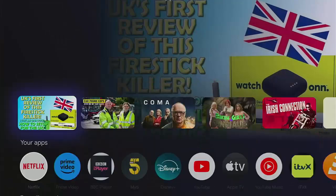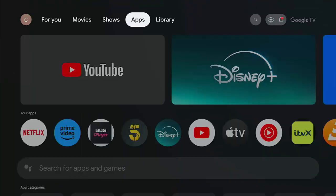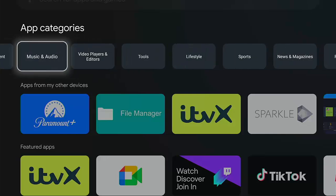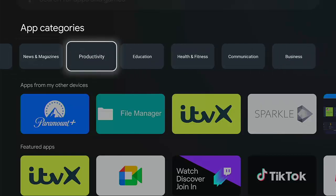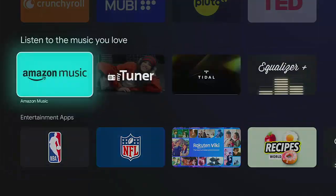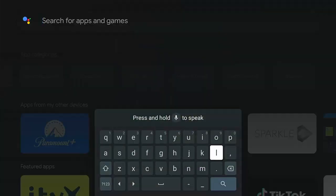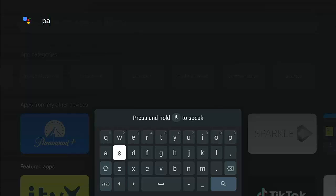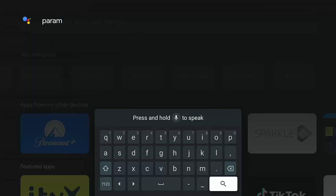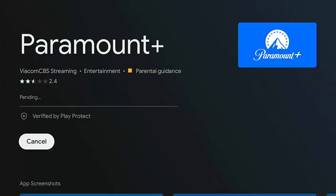Another way to add apps: go down to your 'Your Apps' bar, scroll right to the very end, and select 'Add Apps'. This takes you to the apps section at the top, where you'll see categories: Entertainment, Music and Audio, Video Players and Editors, Tools, Lifestyle, Sports, News, Magazines, Productivity, Education, Health and Fitness, Communication, and Business. You can browse by category or search by voice or by typing in the search bar. Type part of the app name, go to the magnifying glass in the bottom right corner of the keyboard, press middle button and select your app.